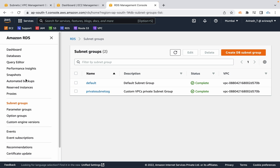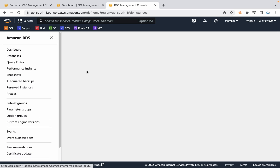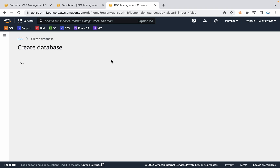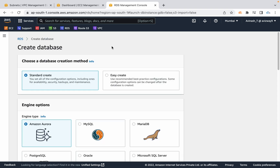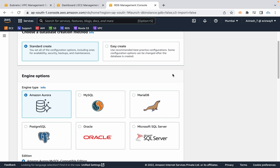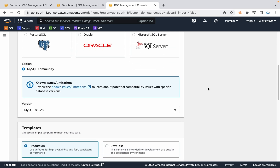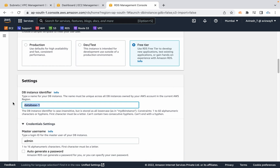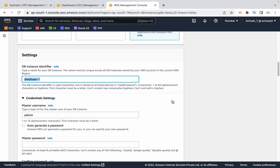Now let's navigate to the dashboard and quickly launch one MySQL DB instance. Click on create database. I am going with standard create and selecting MySQL. I am going with the default version and selecting the free tier option. For the DB instance identifier I am going to call this as MySQL DB.